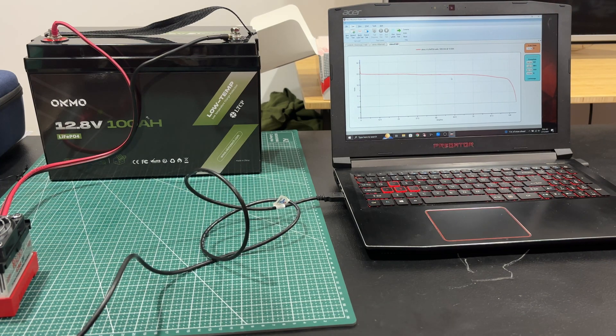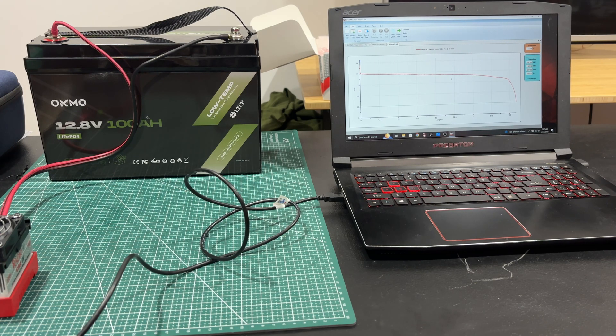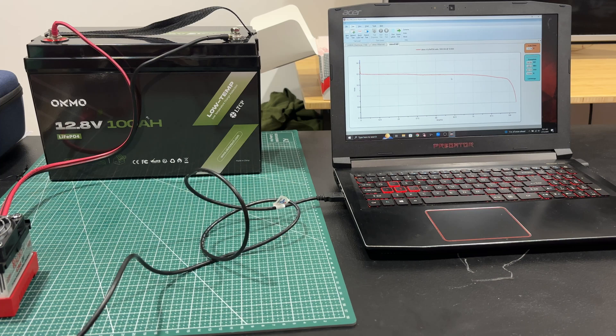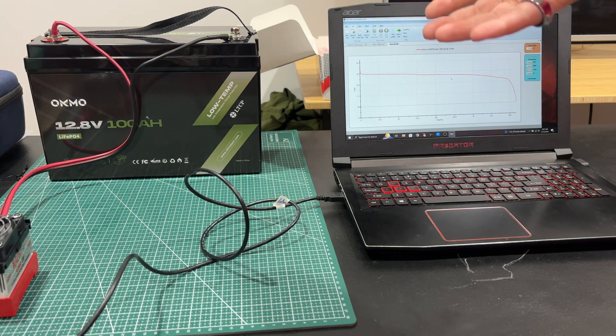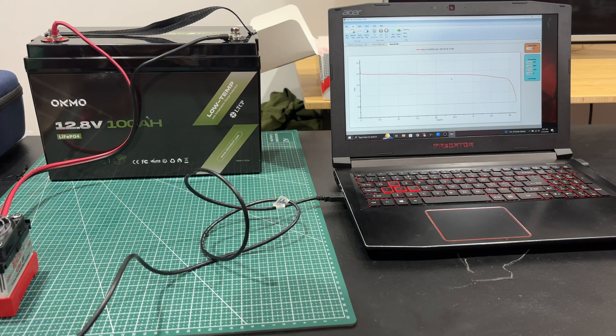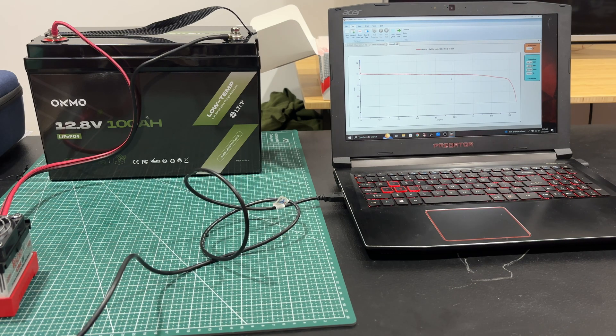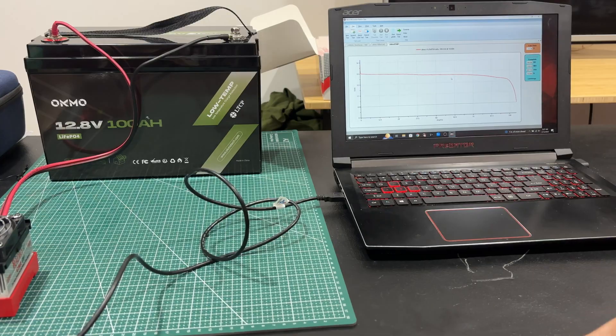You'll get probably 10 years out of this thing, like 15,000 deep cycle discharges and stuff. It's 1280 watt hours. Let's talk about that.